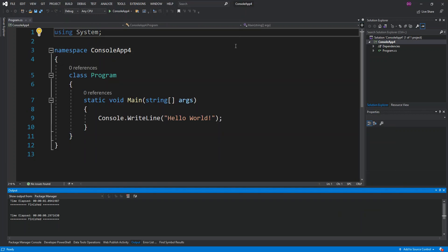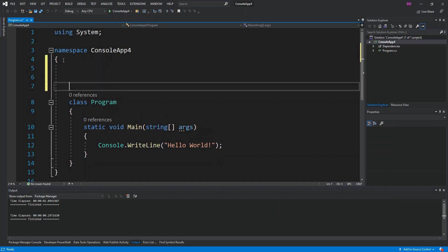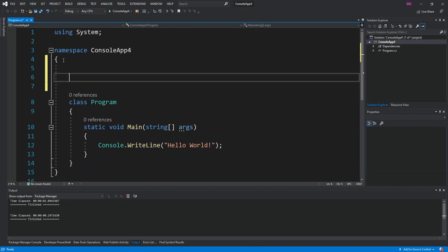We've got a new console app created. Right after the namespace, we're going to create a new class — it's going to be a public class and we'll call it RSA Encryption.